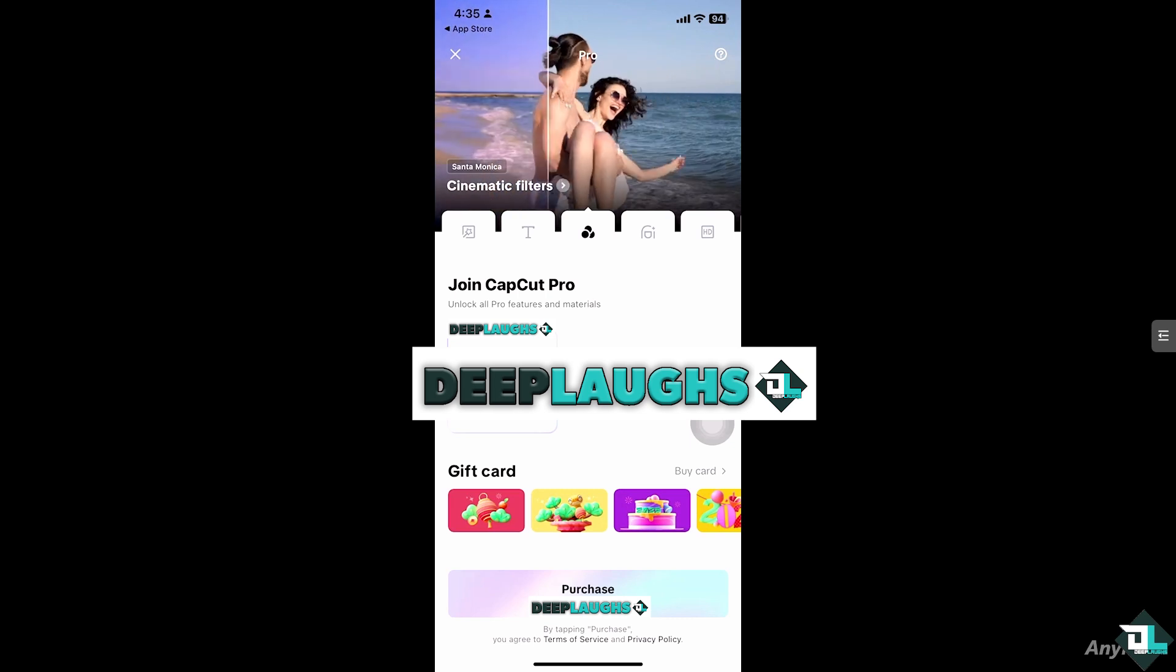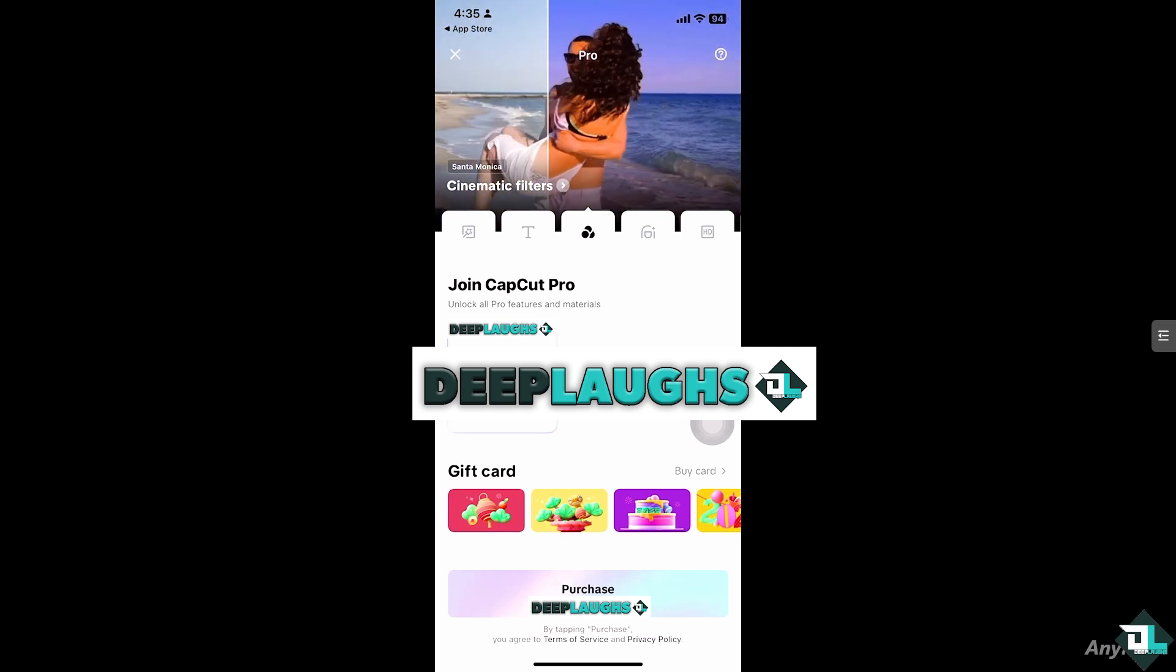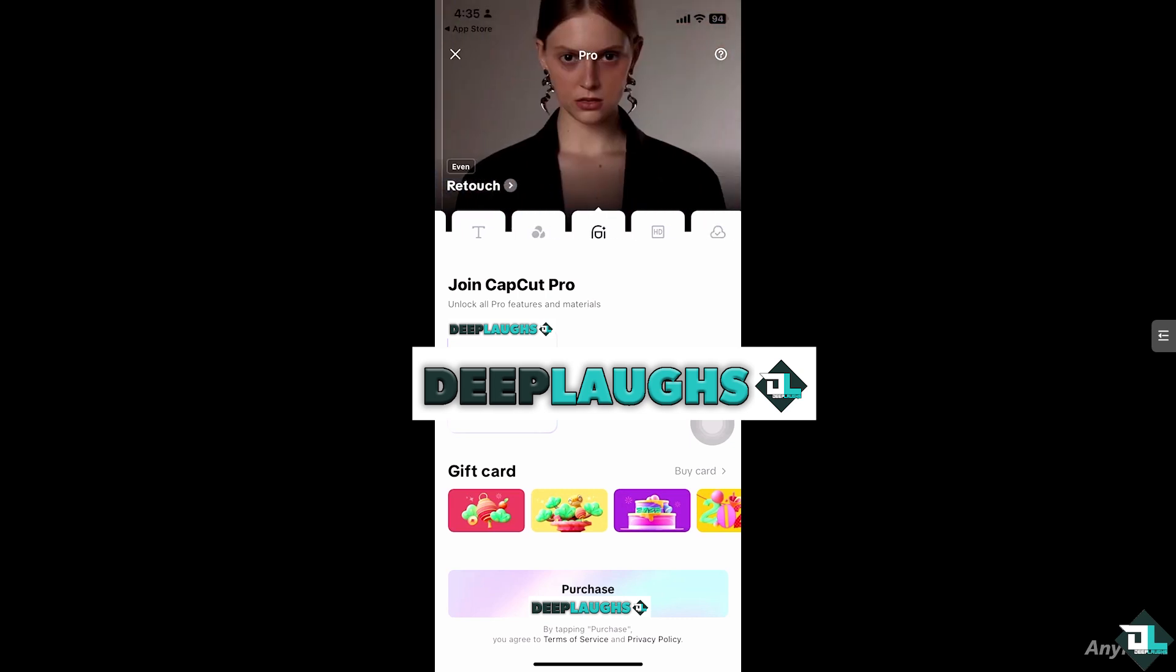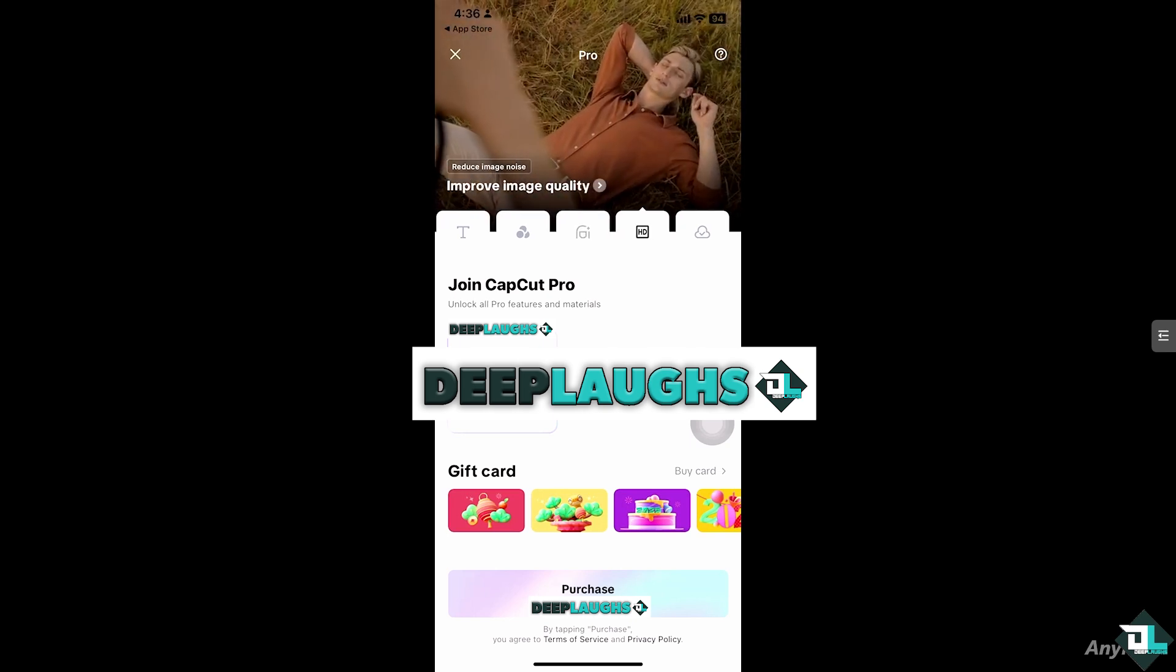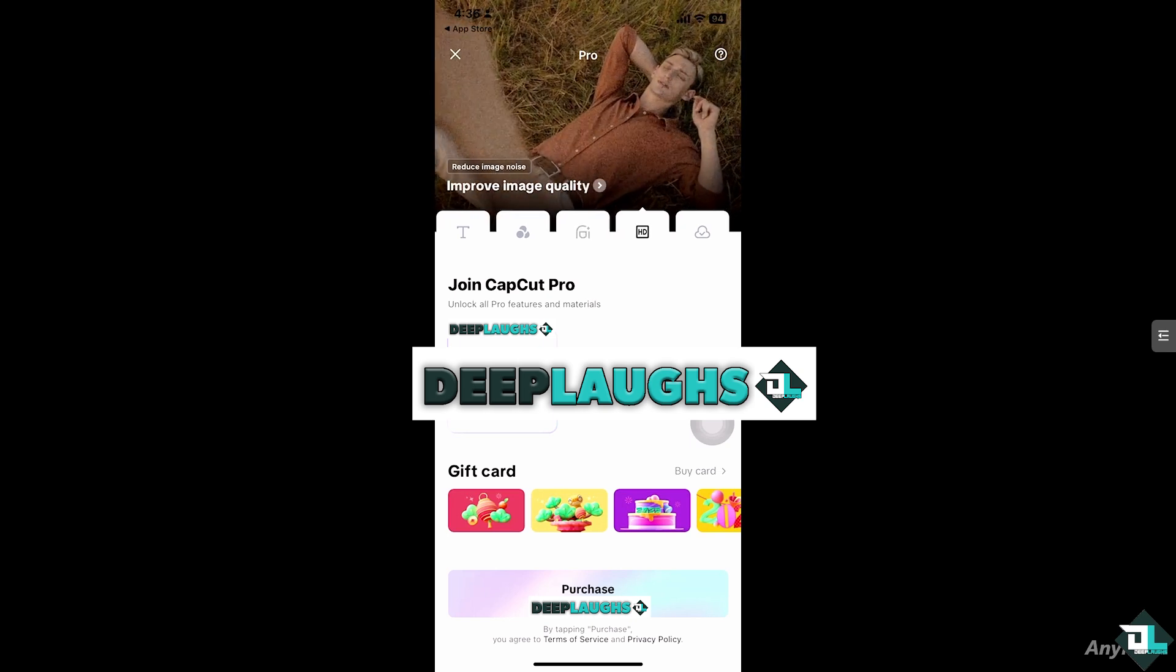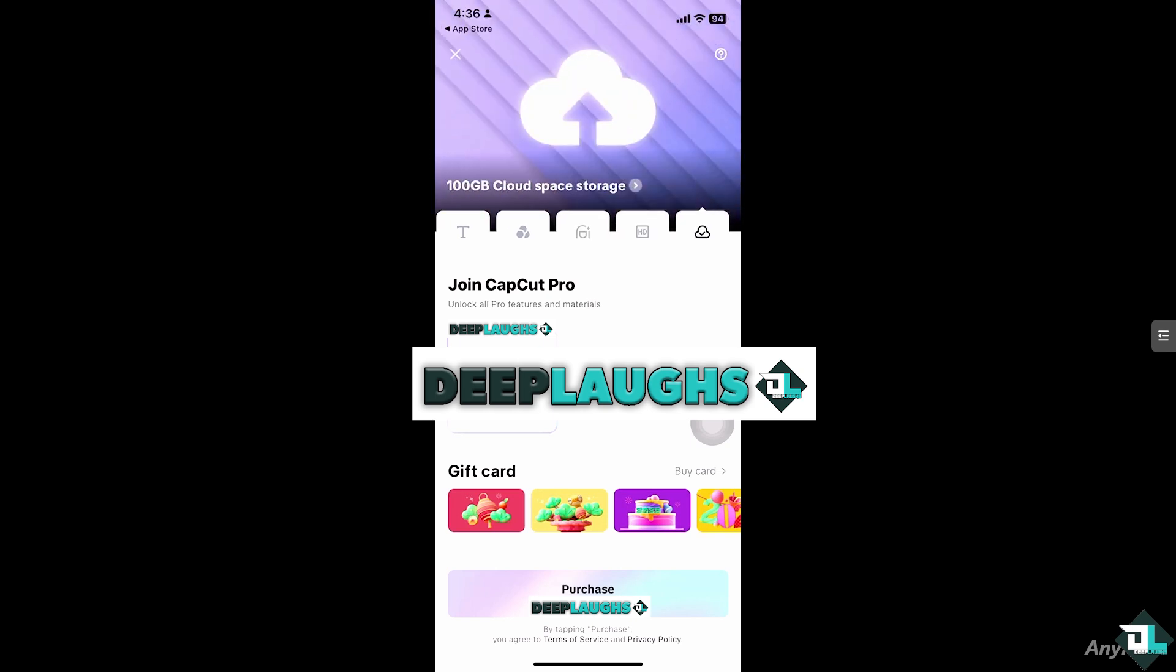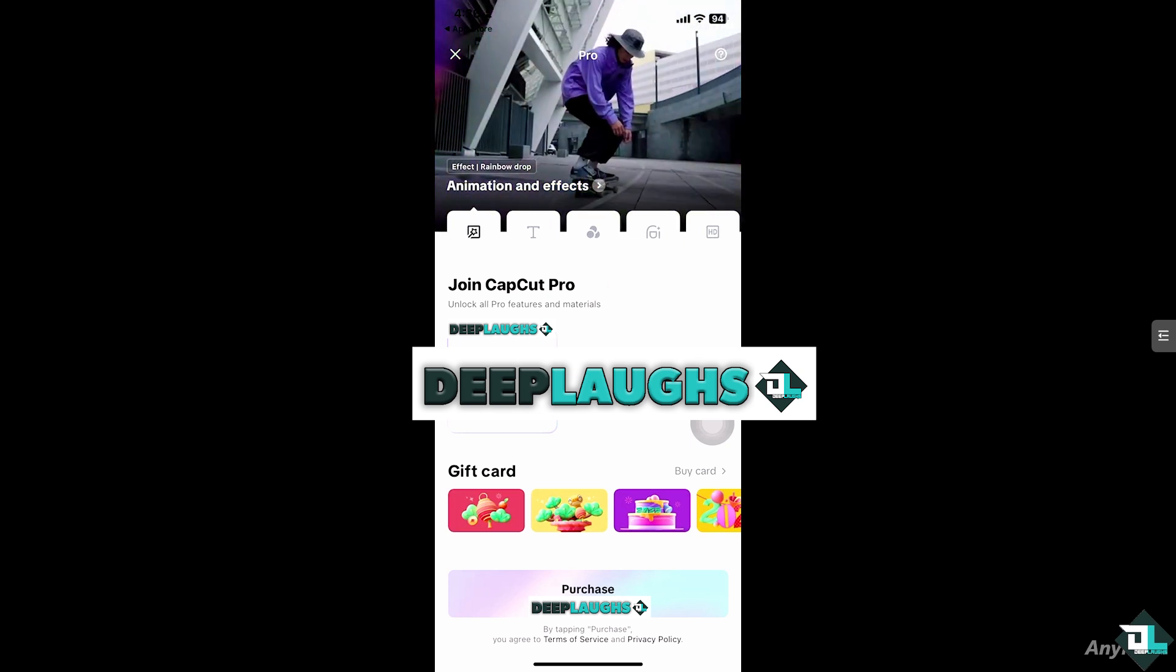It's going to be monthly, yearly, and annually. You also have an option for the gift card if you want to buy the gift card itself. You can improve image quality and a lot more to unlock all of those pro features. Now at the bottom it says purchase. Click on it.